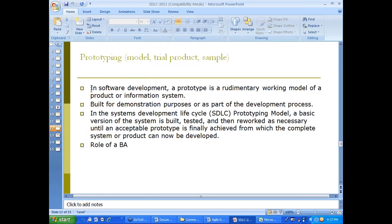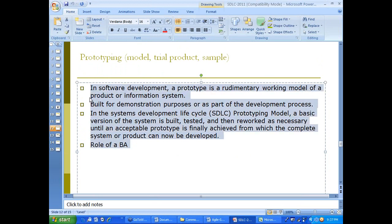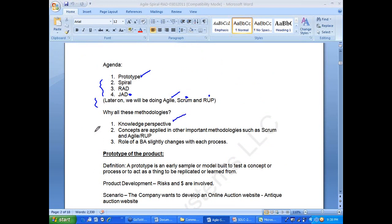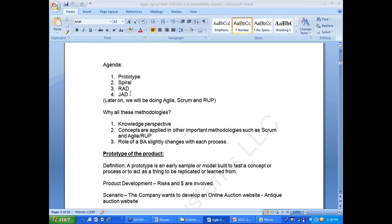Now we will move on to prototyping. This is one of my favorite topics. Before going into prototyping — we looked at waterfall, agile today, and later you will see scrum, RUP, and JAD. Why are you studying all these topics? From a knowledge perspective, concepts are applied in other methodologies like RUP and scrum, and the role of a BA slightly changes with each process.